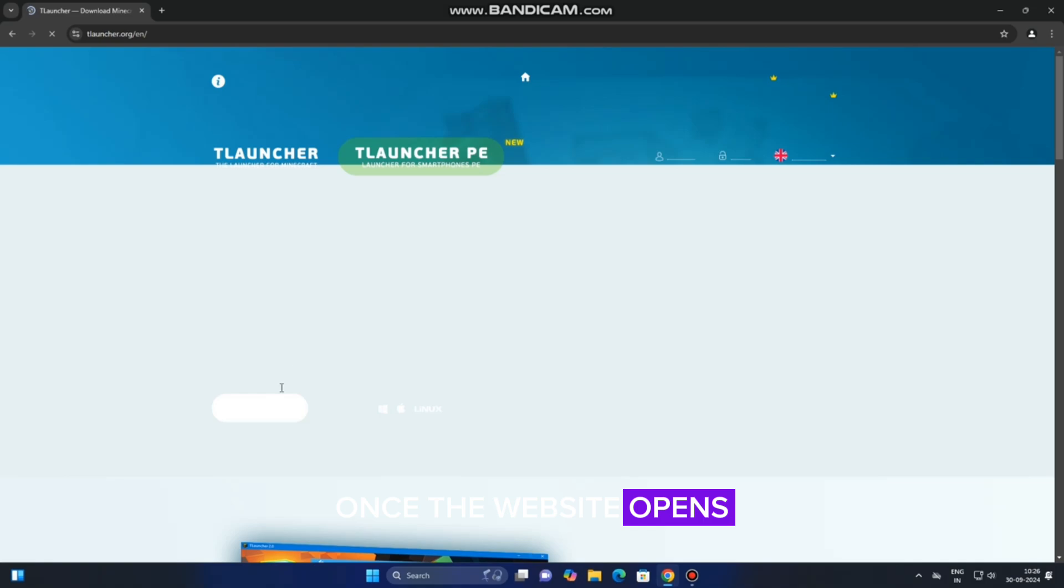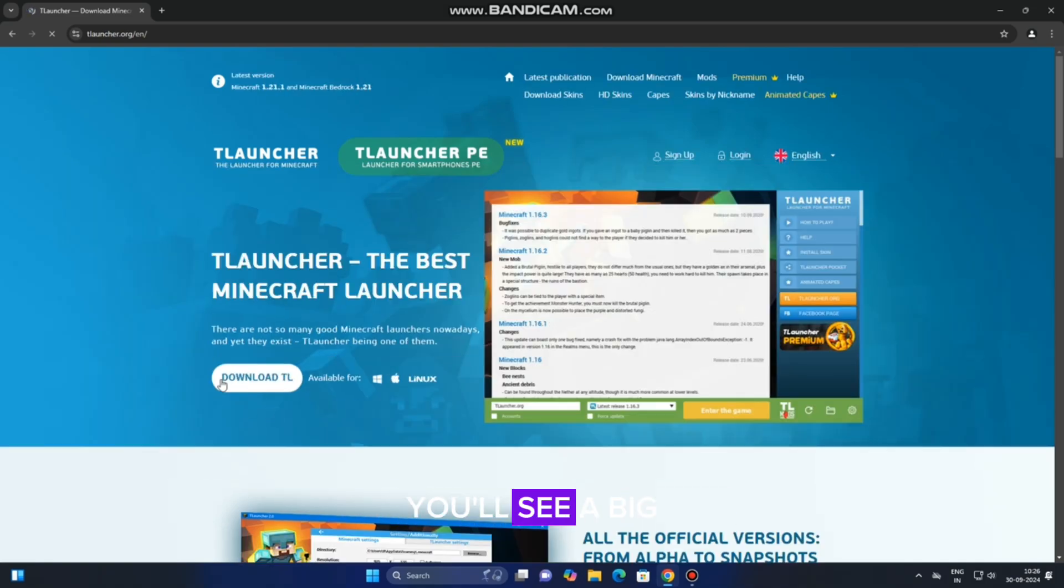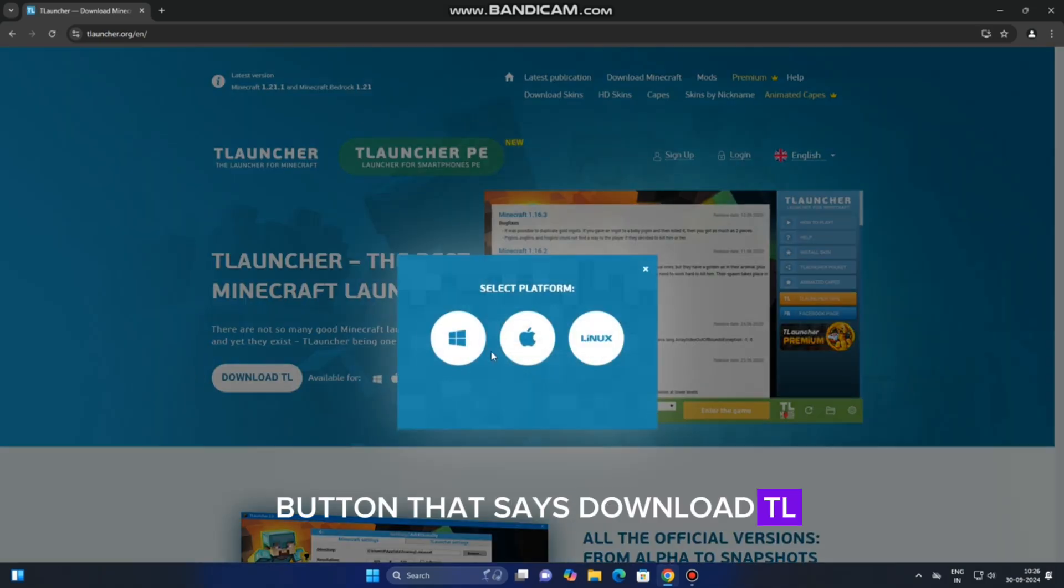Once the website opens, you'll see a big button that says Download TL. Click on that.